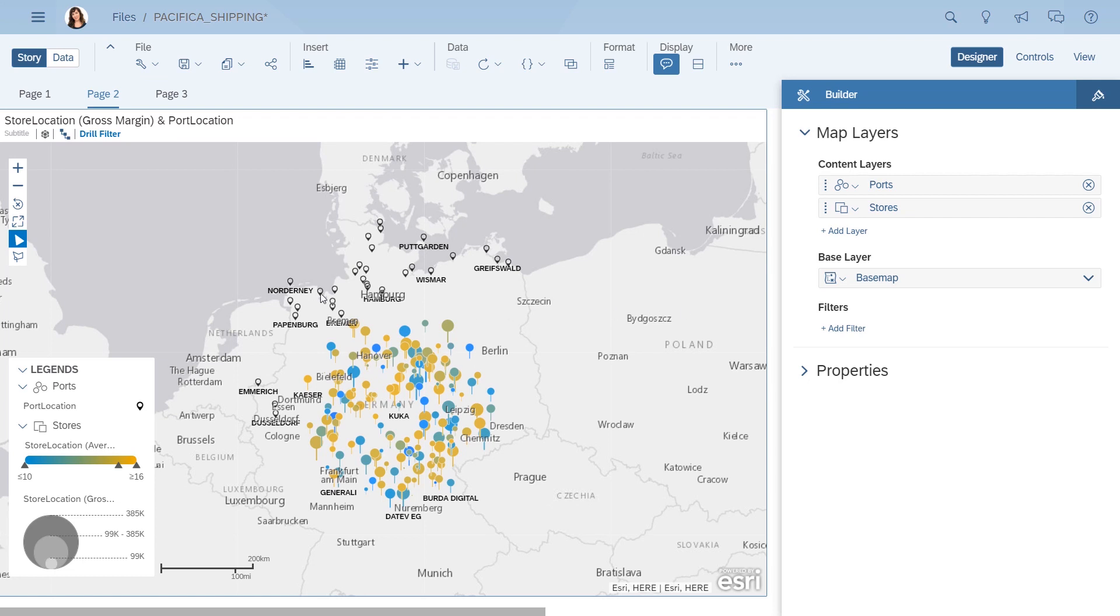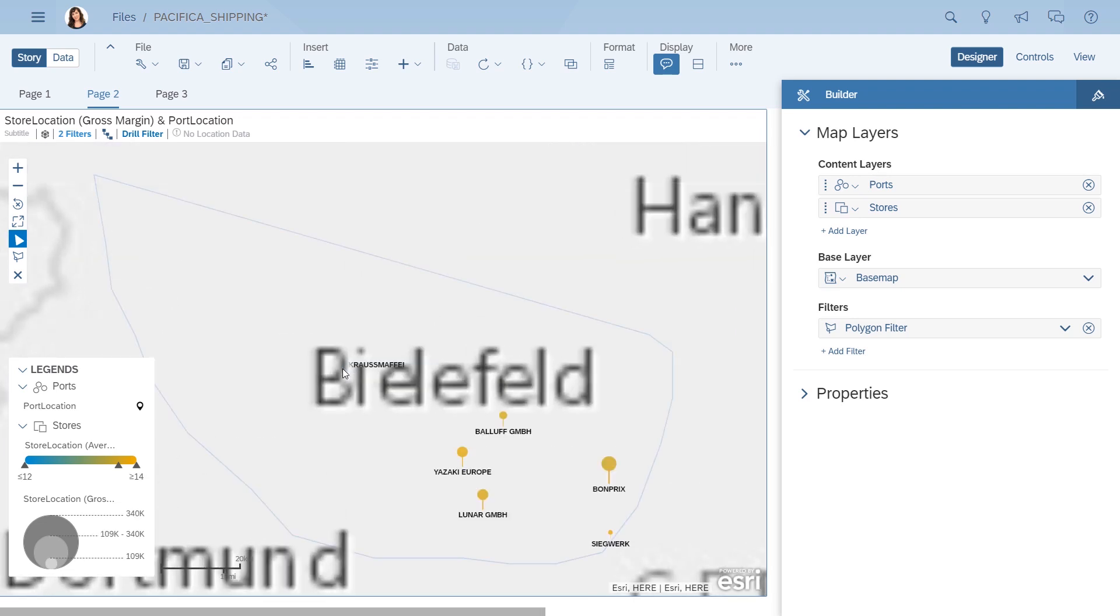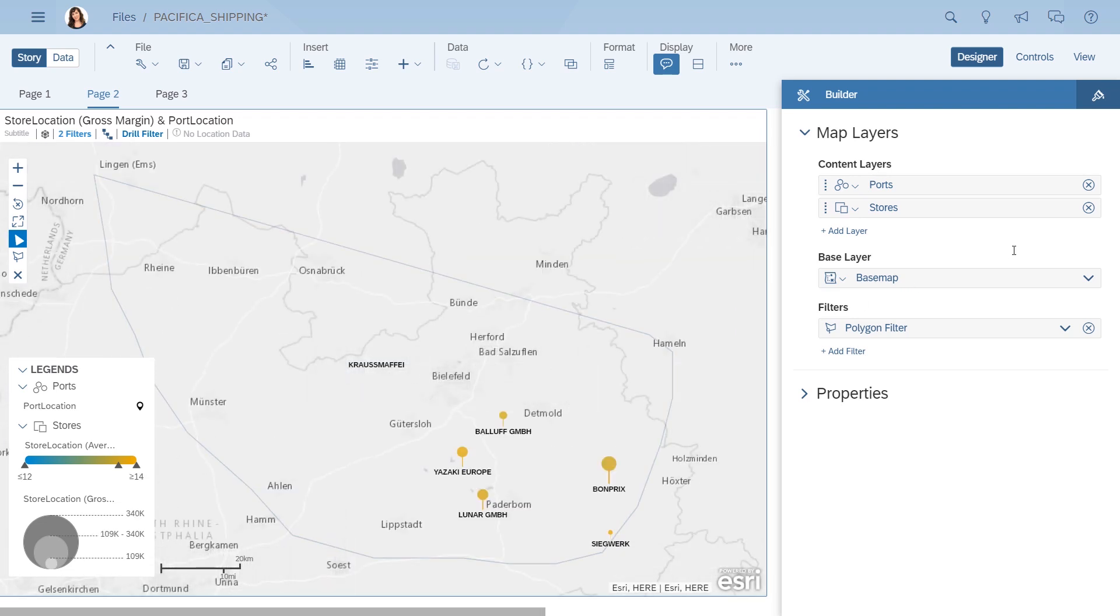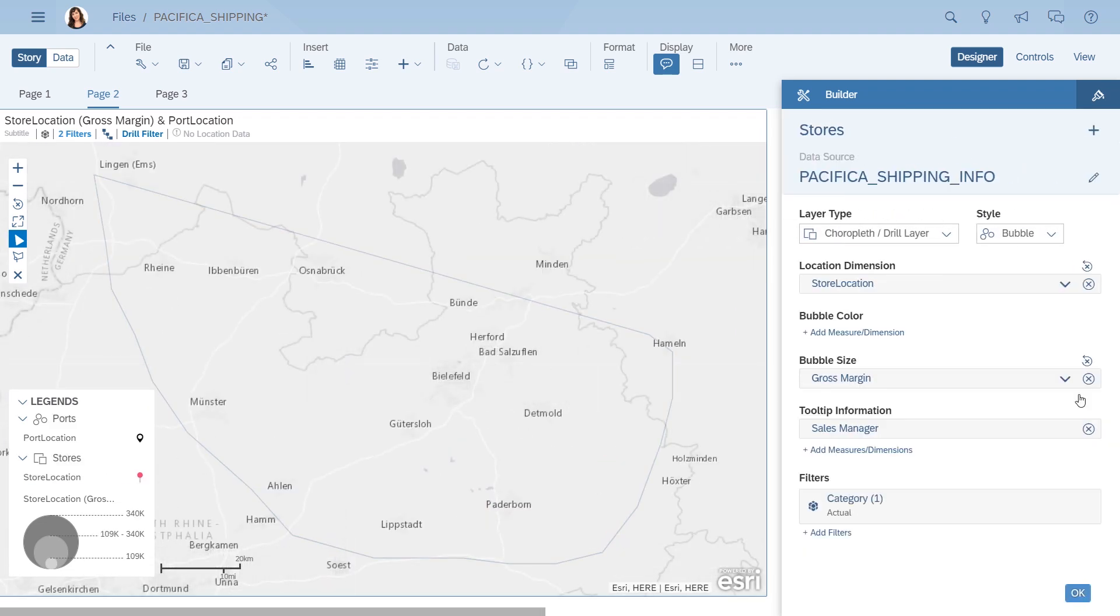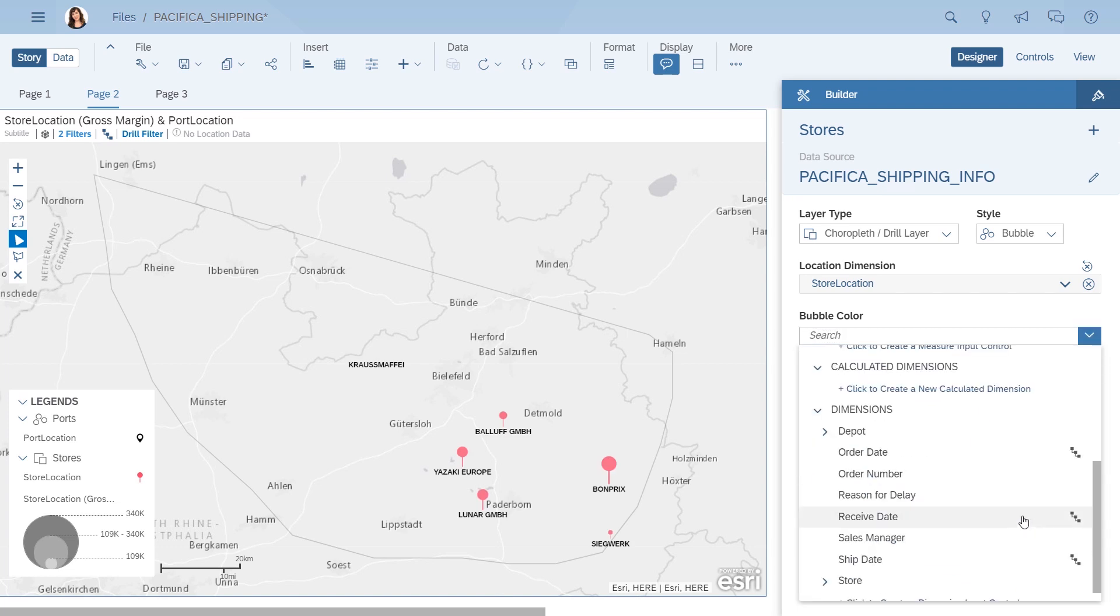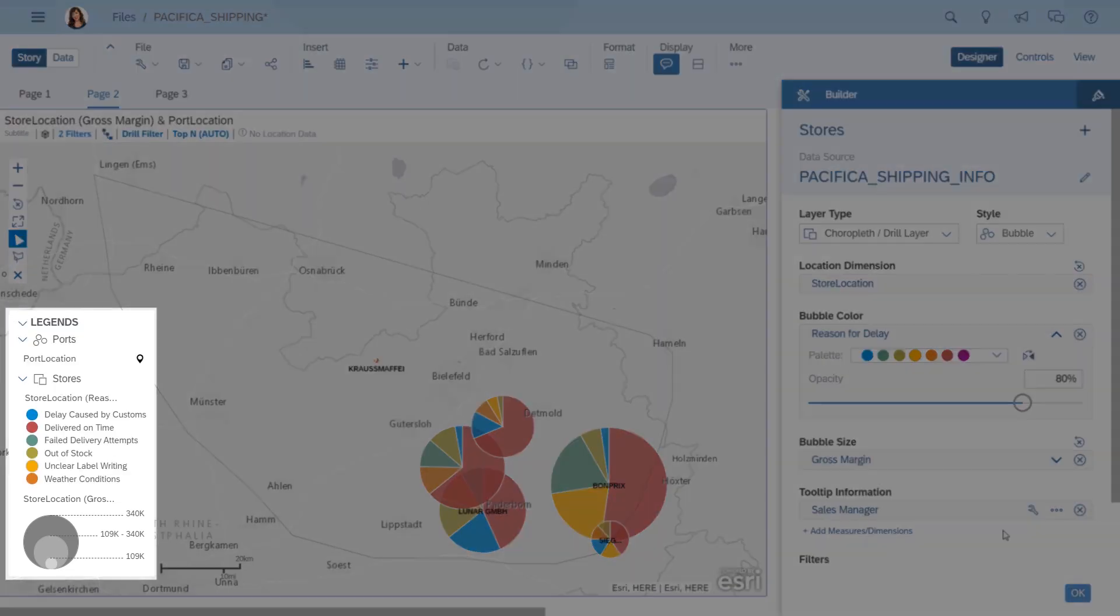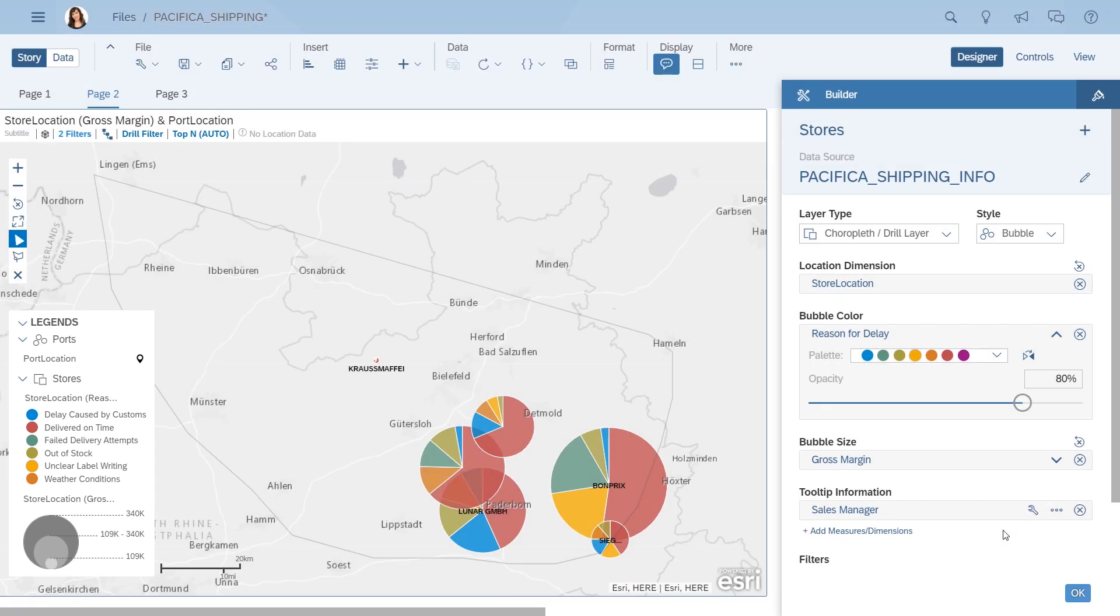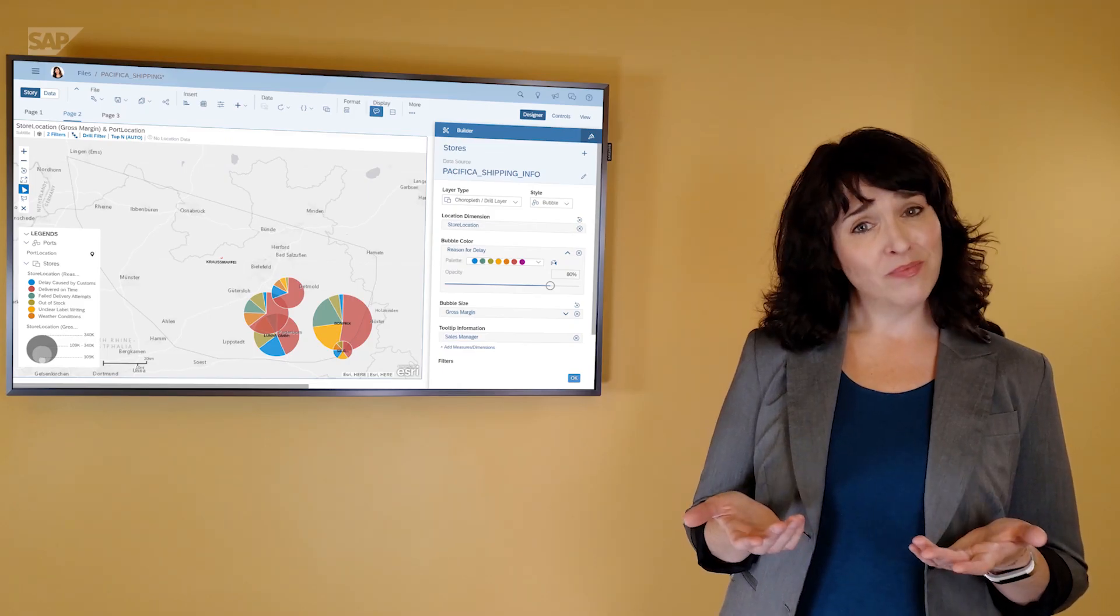So you zoom in a bit closer using a polygon filter, and check out some of the reasons for the delay in shipment. The segments of the pie chart are described here in the legend, but you're still not seeing an obvious difference between the store locations with speedy delivery times and those that take longer. What now?